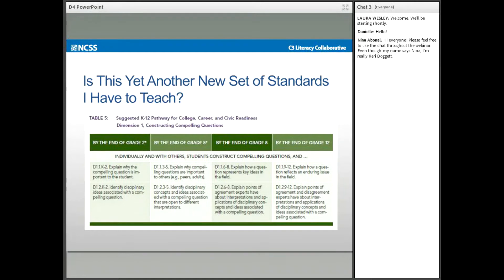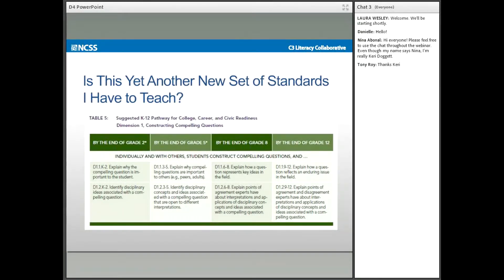A question I often get from teachers about the C3 Framework is whether or not it's a new set of standards on top of state content standards and on top of Common Core state standards — is there something yet on top of all of that that I have to teach? So now we're going to begin Engagement 1 and look at, try to answer that question: what is the C3 Framework? By doing that, we'll do an overview.